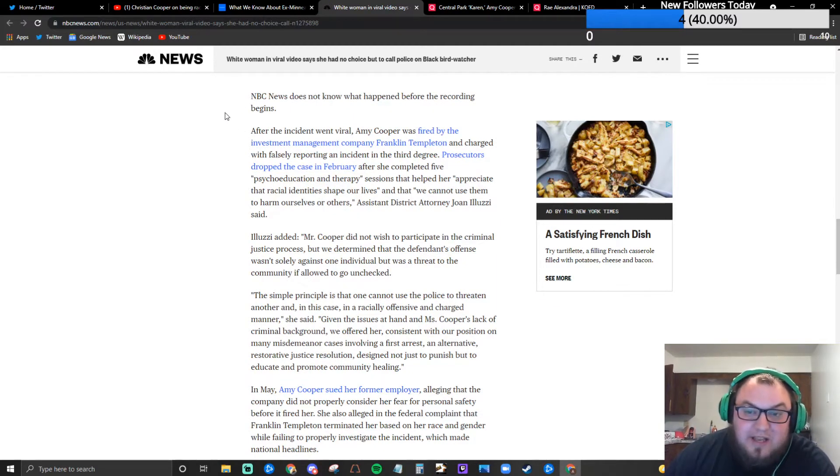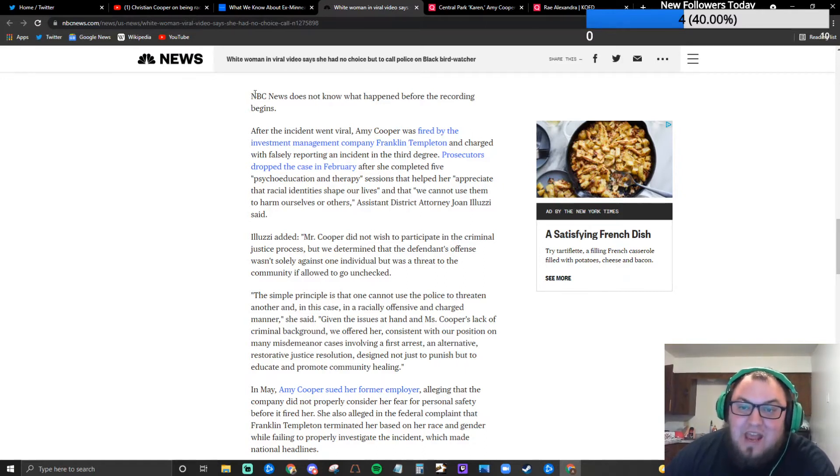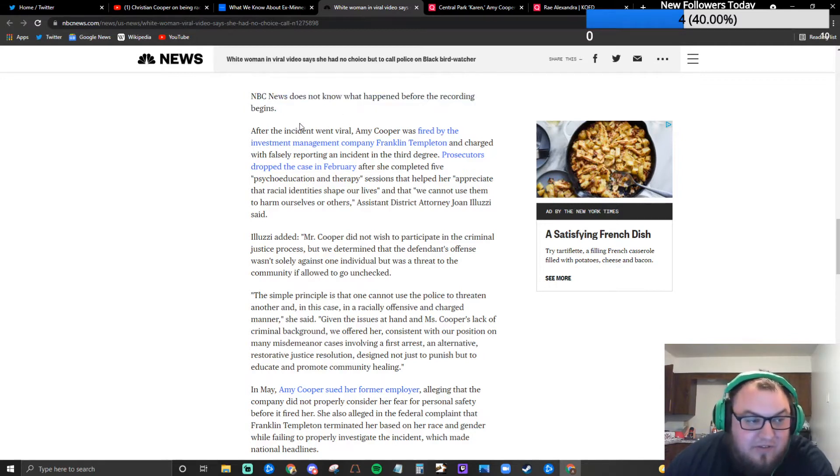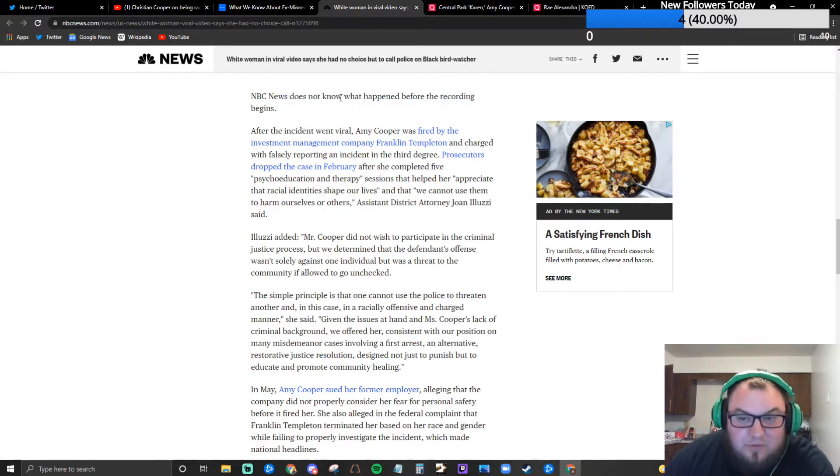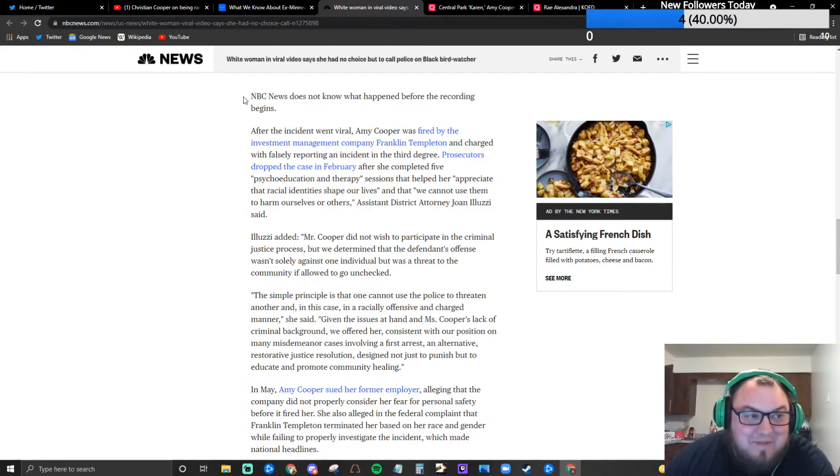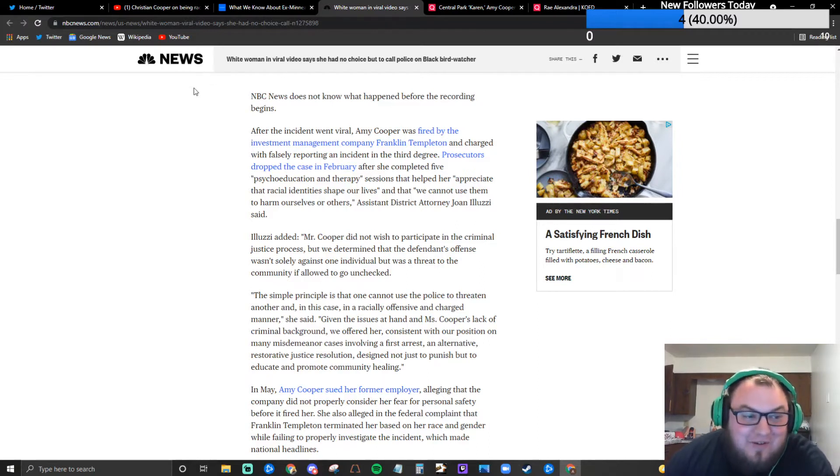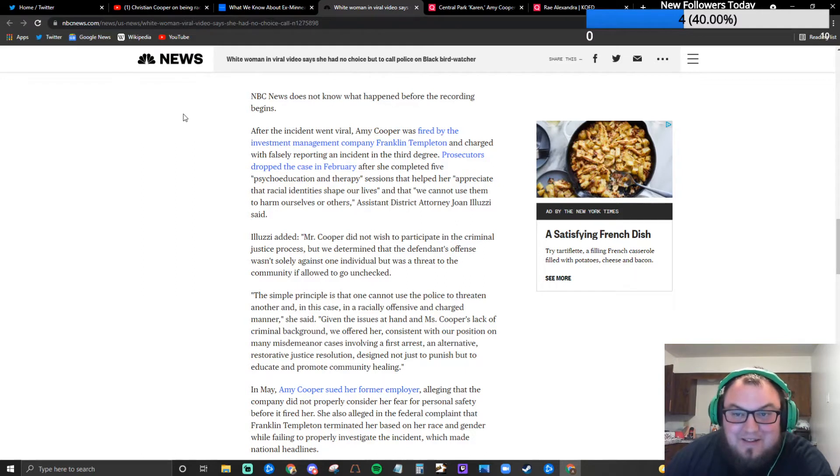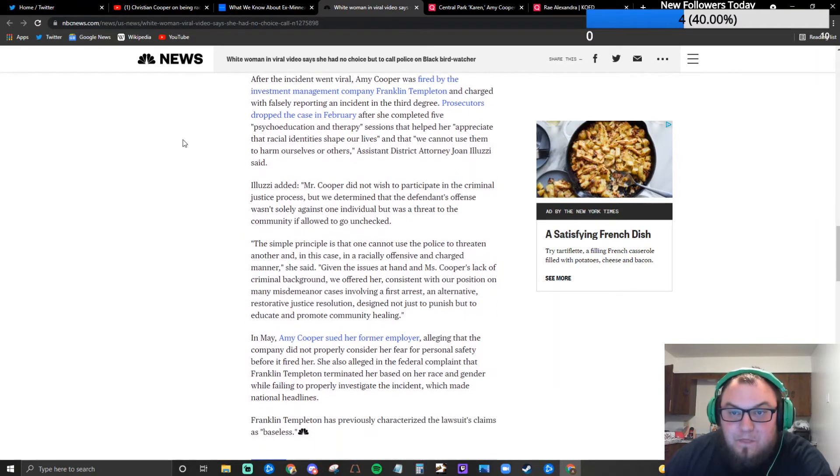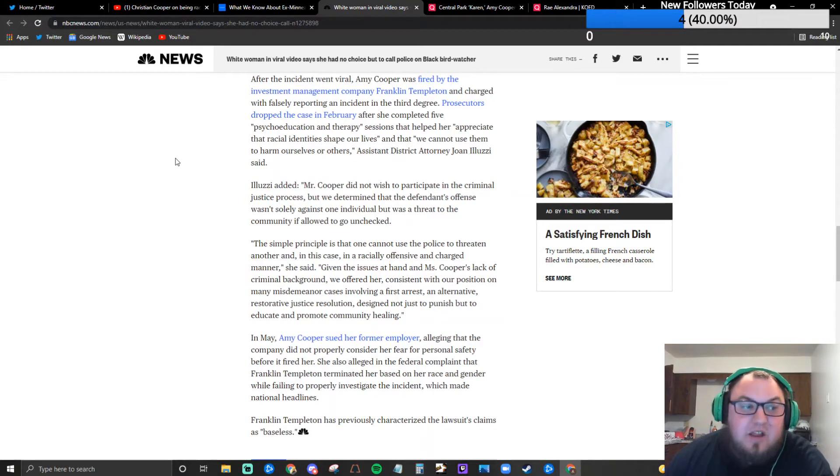This is the part that really bothers me. NBC News does not know what happened before the recording begins. Well do you not know or do you not care to know? Because both people have admitted to what happened in that encounter before, they don't even have different stories.